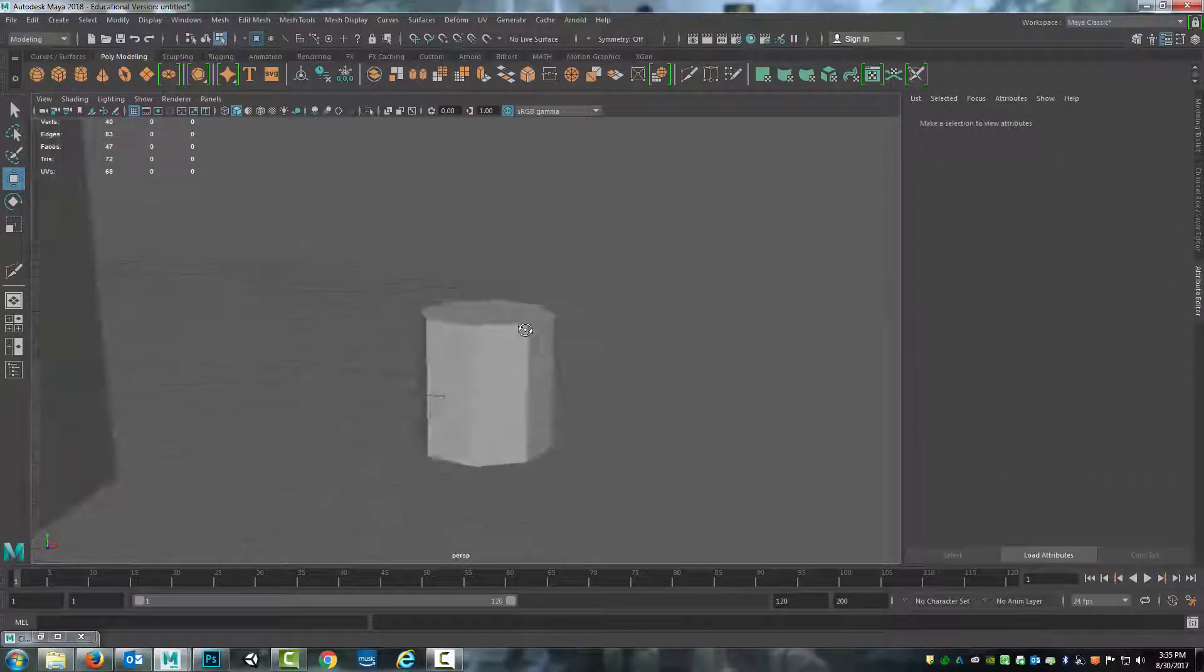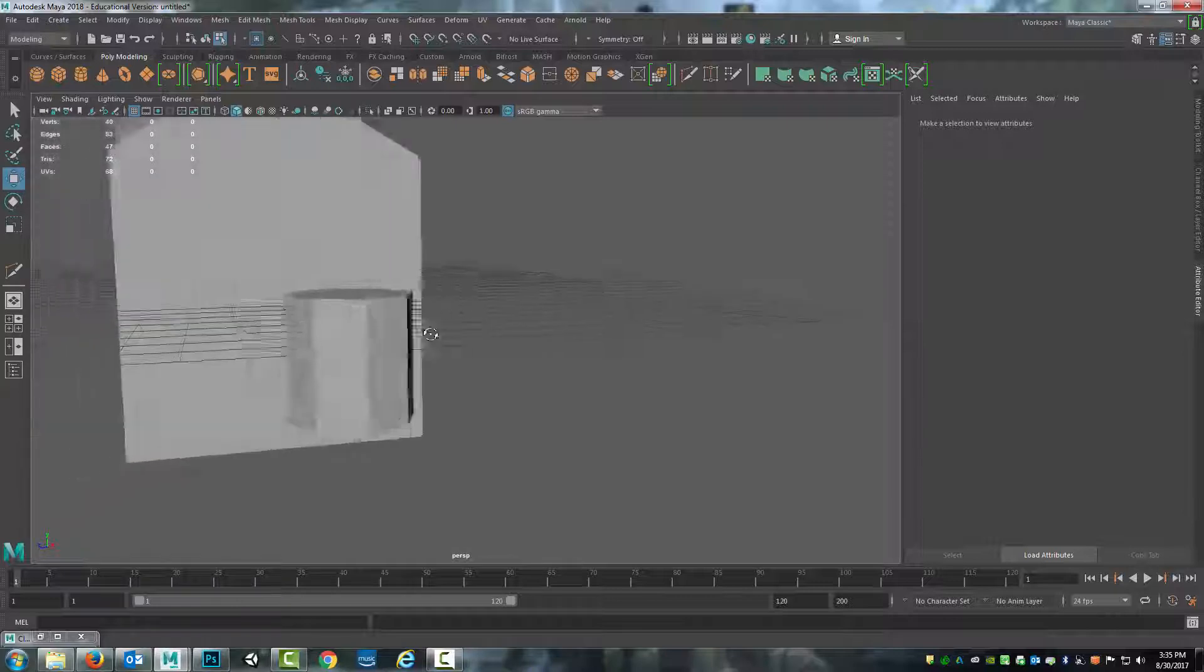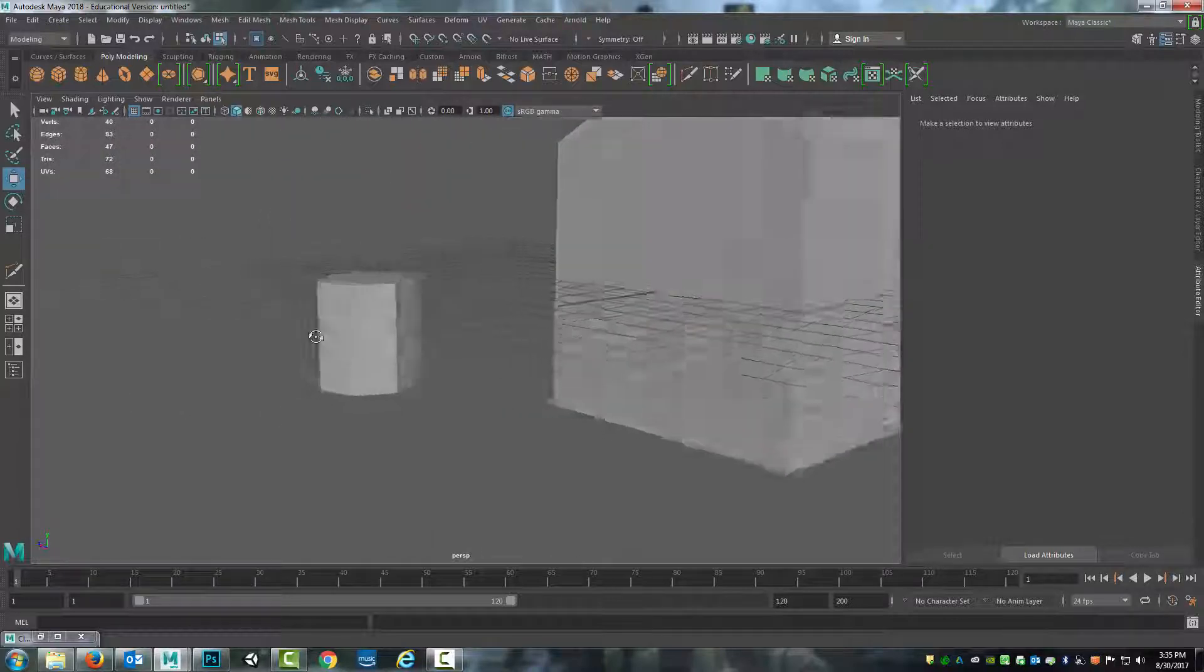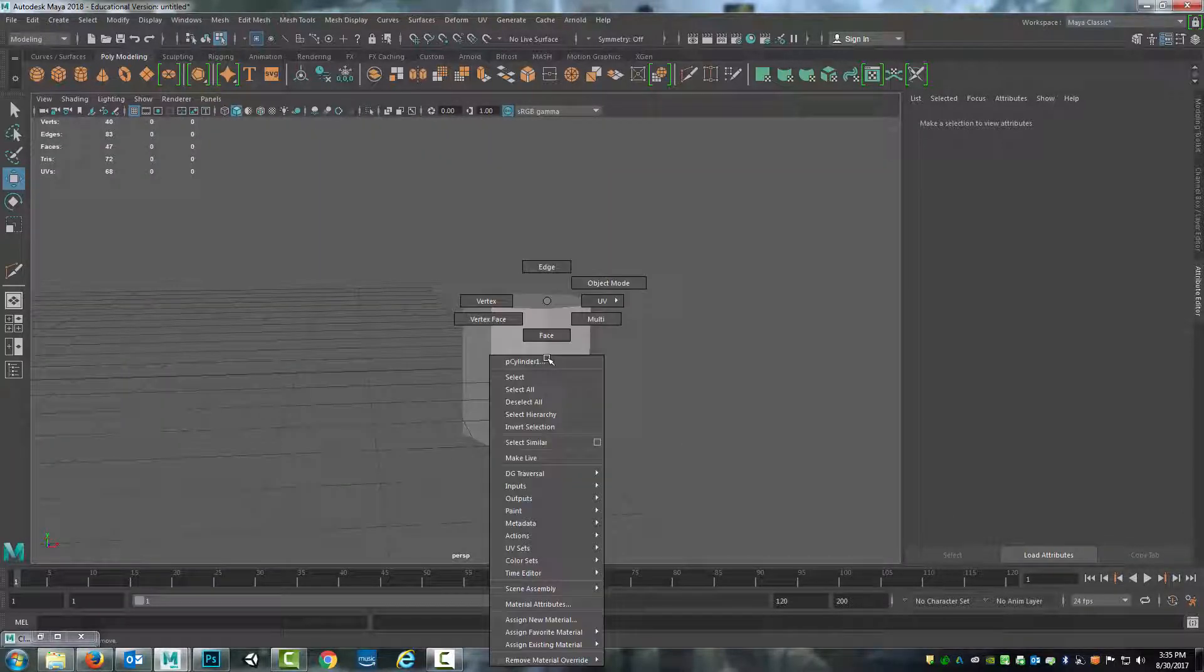You can see that these are very hard edges. Each one of those polygon faces is very clear and easy to see.